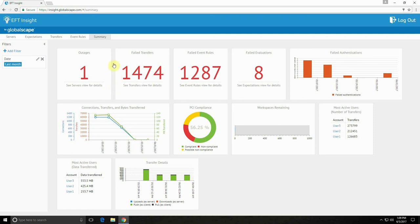You can click on any one of these widgets and it will jump you to that view containing a filter for your specific failure that you want to see.